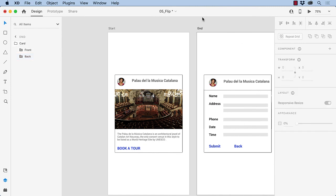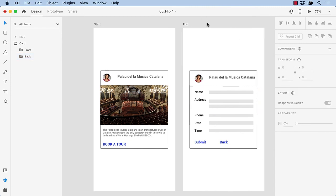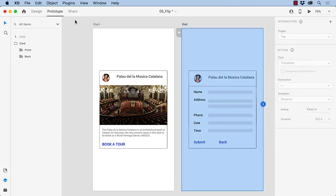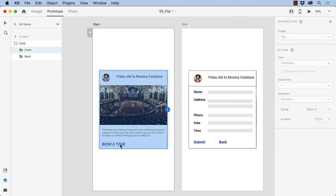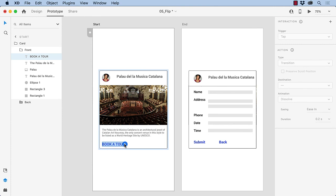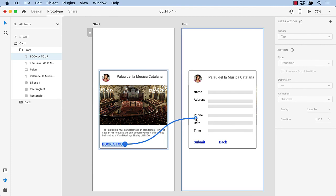So now all we have to do is wire it up. We'll swing over to Prototype mode, and I'm going to use Book-a-Tour as the button. I'm going to drag it over, and I'm going to use a Tap Event, Auto-Animate, heading over to the End card with a Snappies over 0.7 seconds.